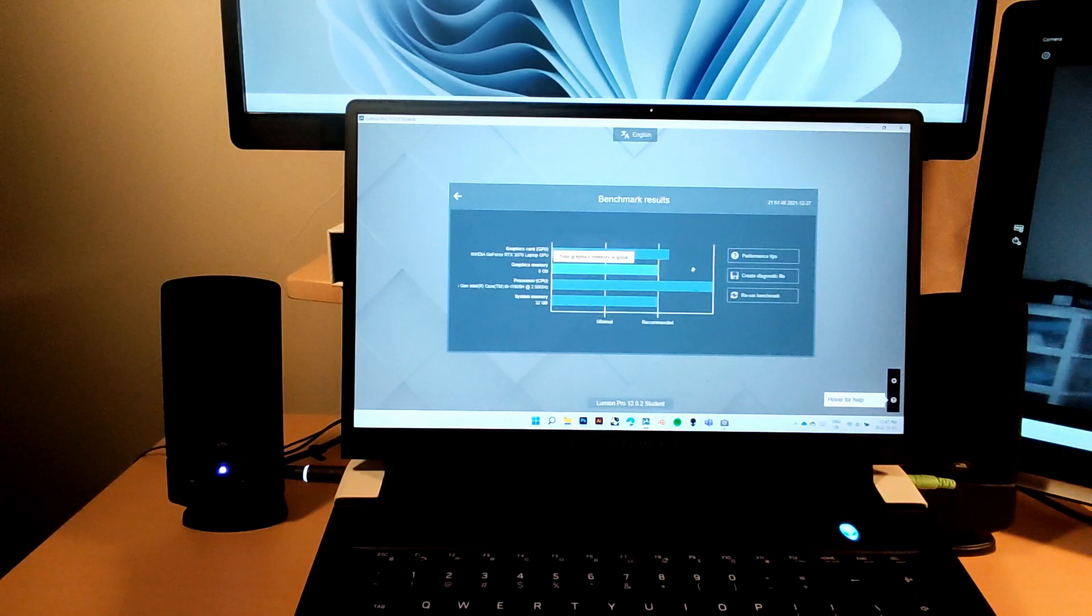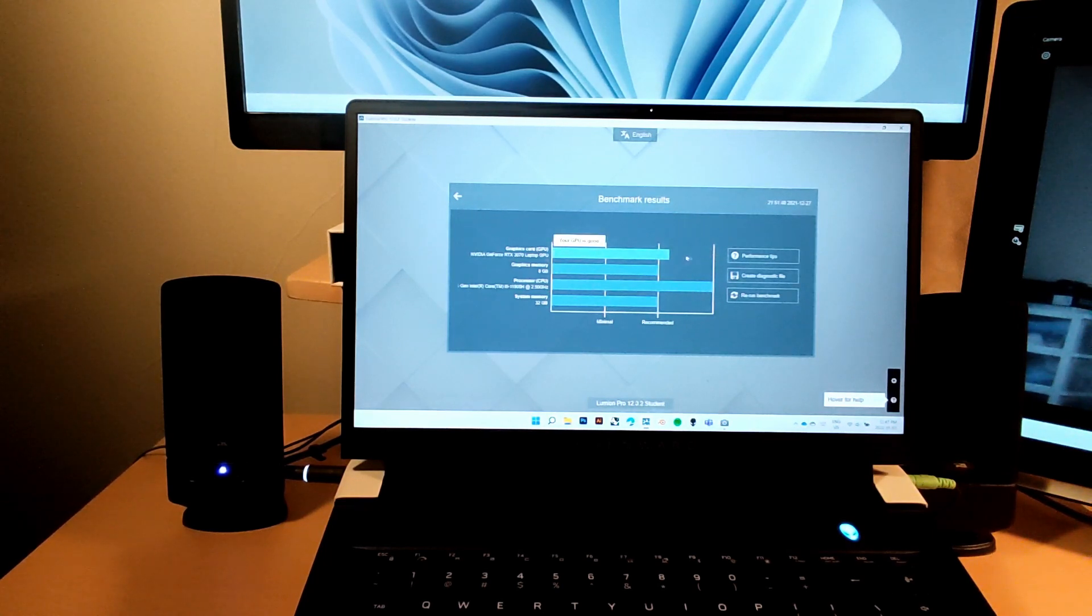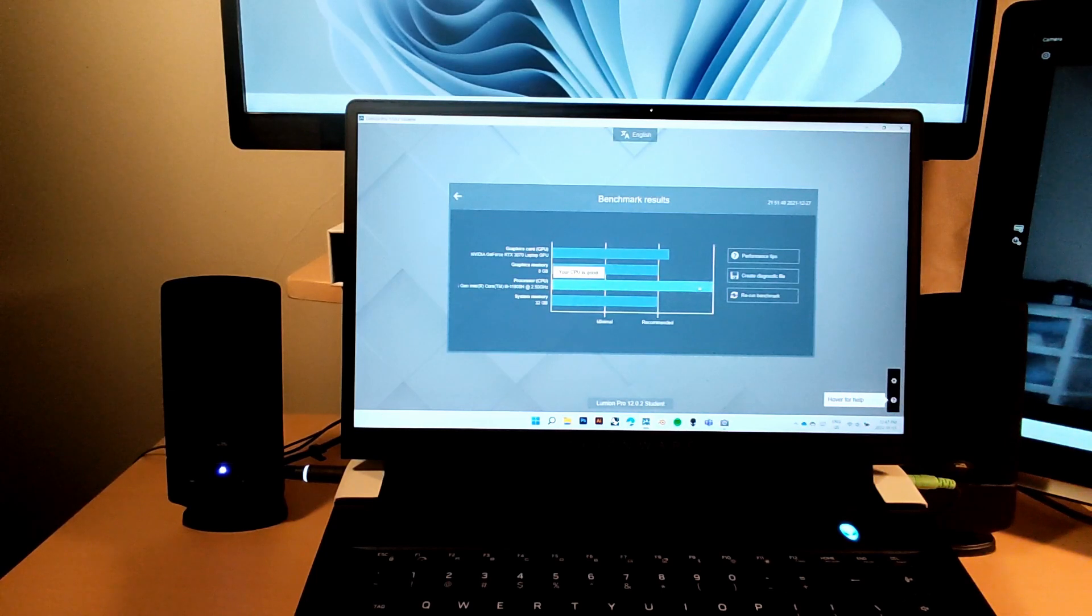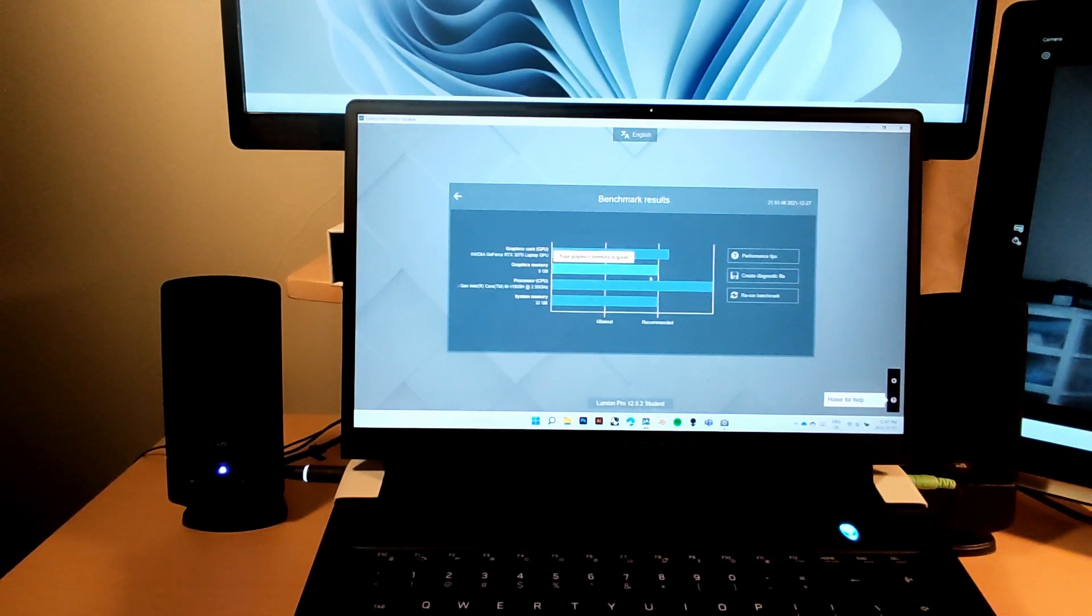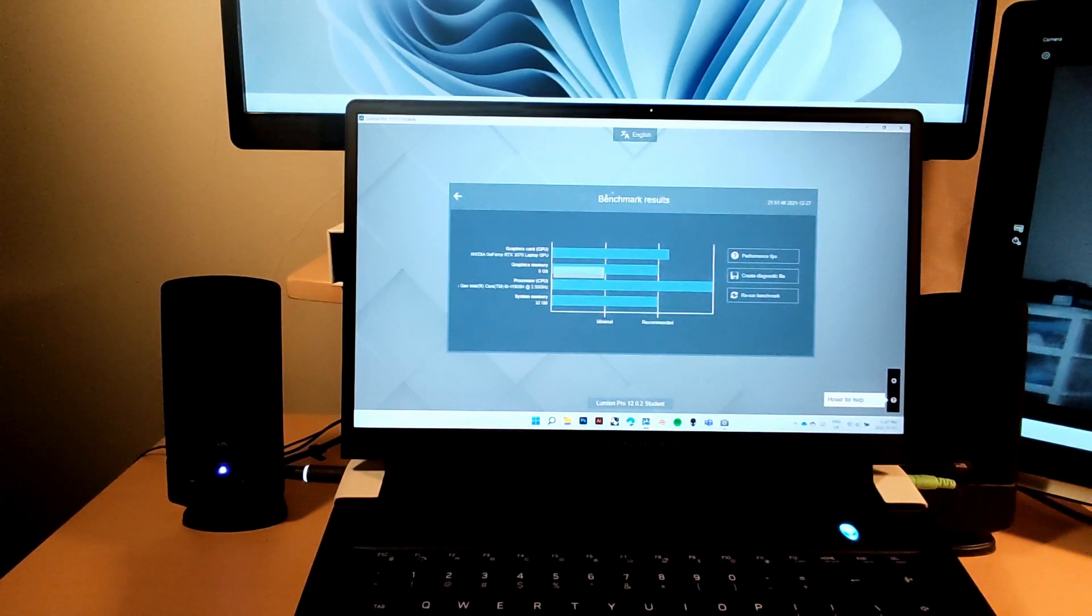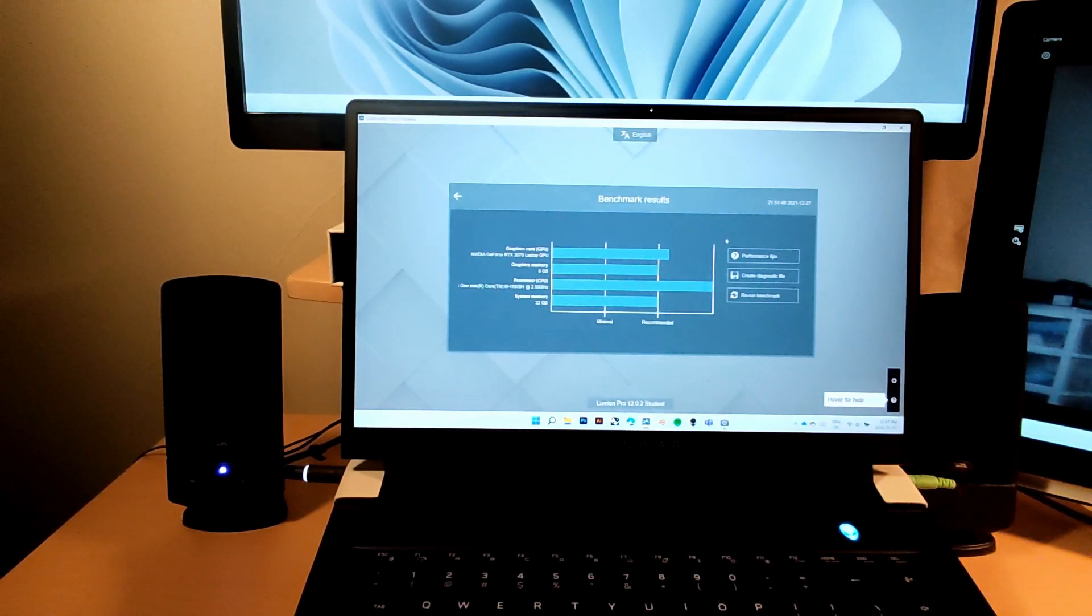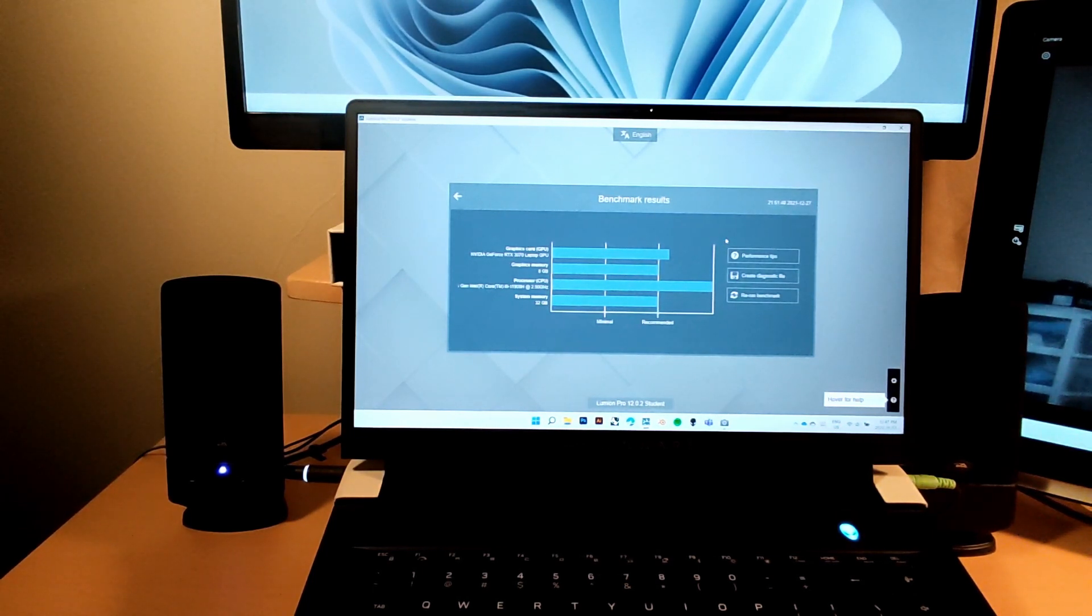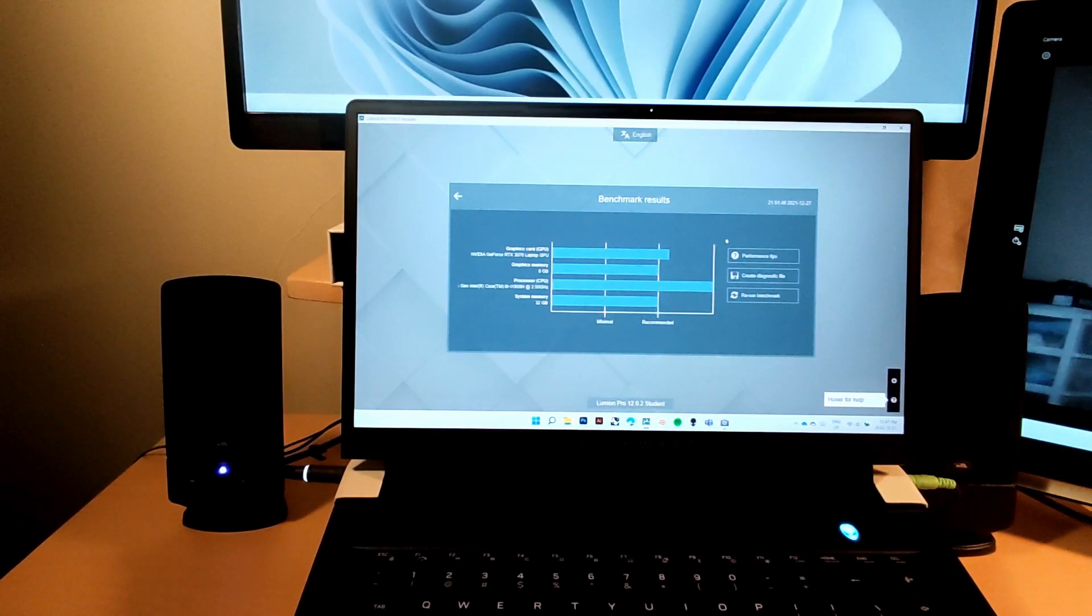Here are the benchmarks that I ran a couple days ago. You can see that the system memory and the graphics memory is hitting just recommended. This laptop definitely surpasses minimal, which is good. However, I would like it to go even more. You can see that i9 runs amazingly well, maximum graphics card is pretty good.